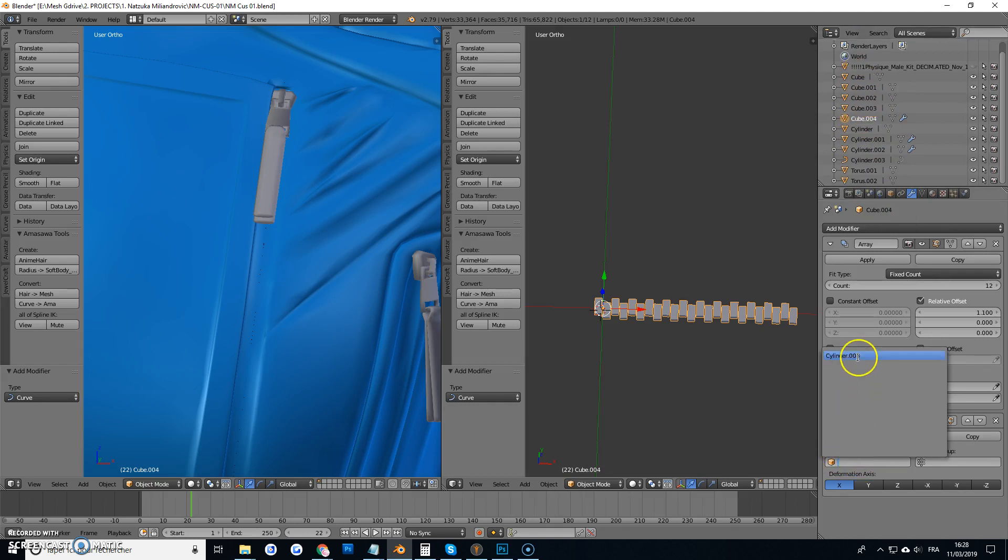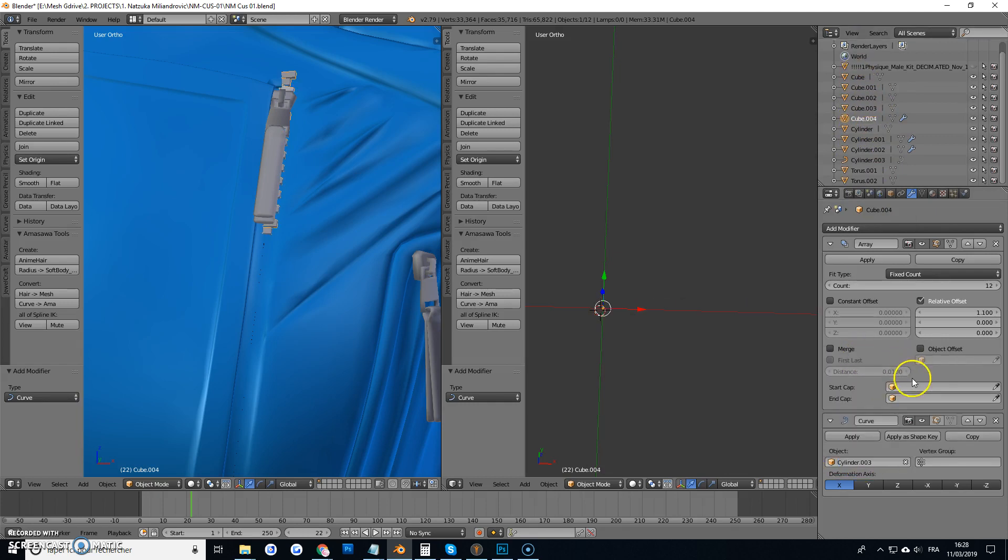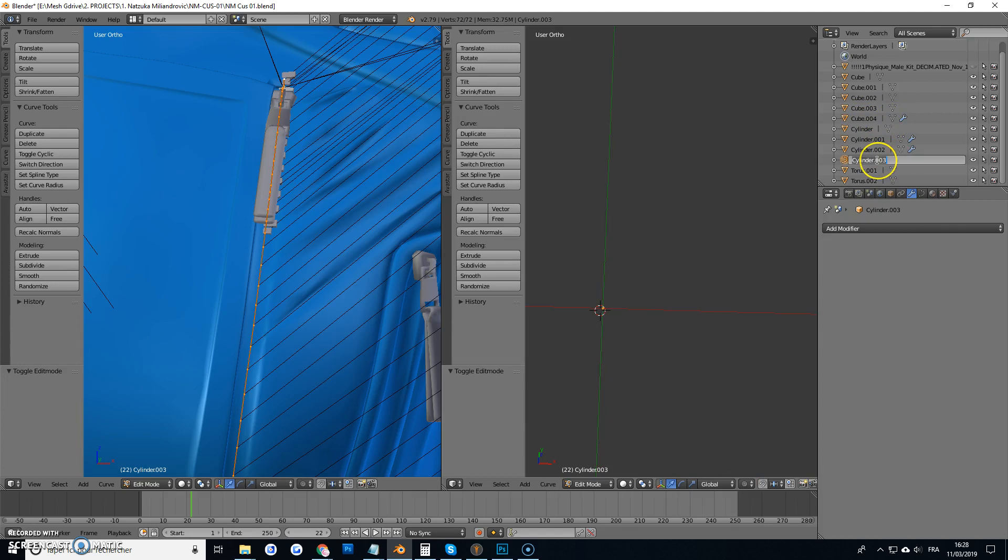There's only one curve anyway, it's cylinder whatever, cylinder 003, where is it? See, this is it, just name it.